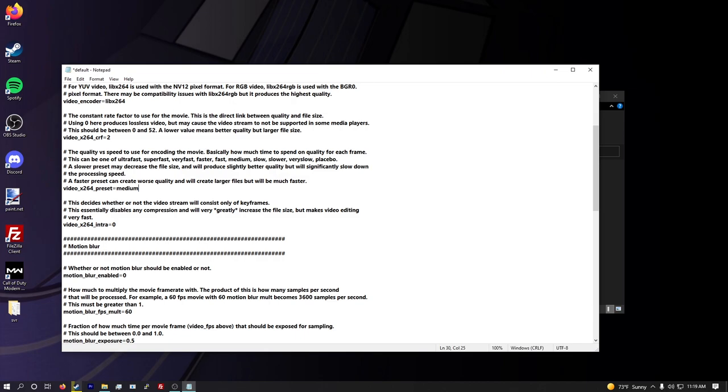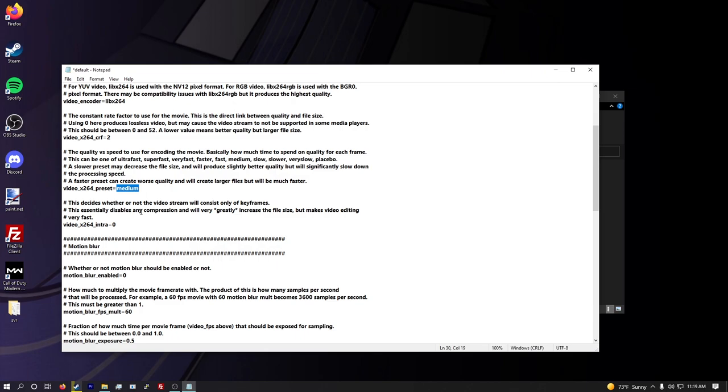Video x264 preset. This is going to be pretty important. I like to use medium. Here's all your presets right here. You got ultra fast, super fast, very fast, faster, fast, medium, slow, slower, very slow, placebo. The slower you go on the scale, the longer it takes to record the whole video pretty much, but it comes out much higher quality. So medium is what I've found to be the best balance between speed and quality. And it's just really smooth. I think medium looks really, really smooth. Even fast, it's a little jittery and there's some little skips here and there. Medium just seems to be perfect. So I set this to medium.